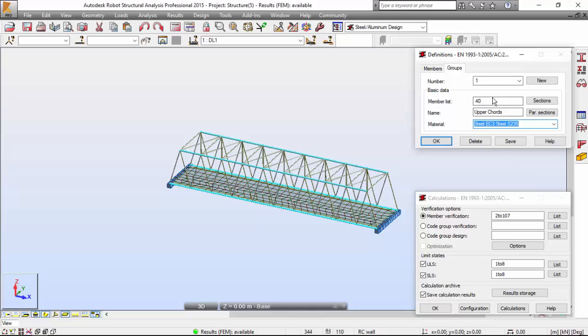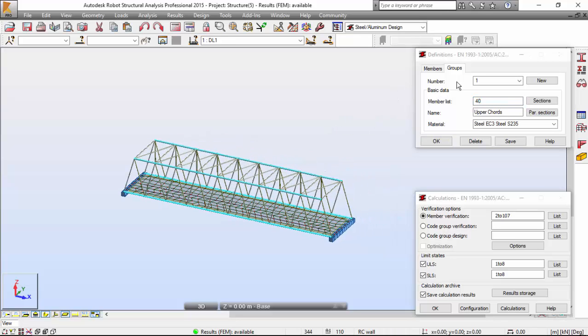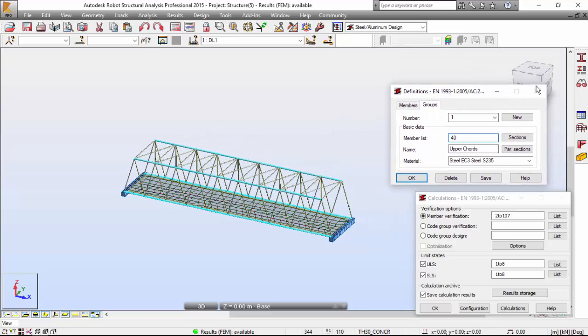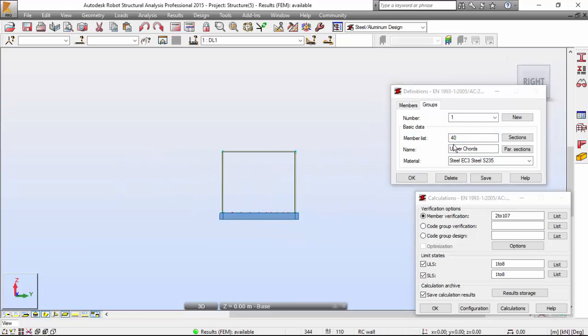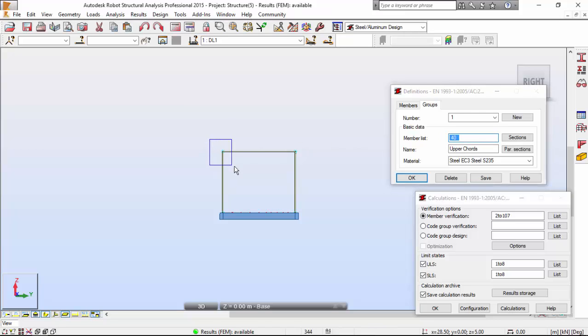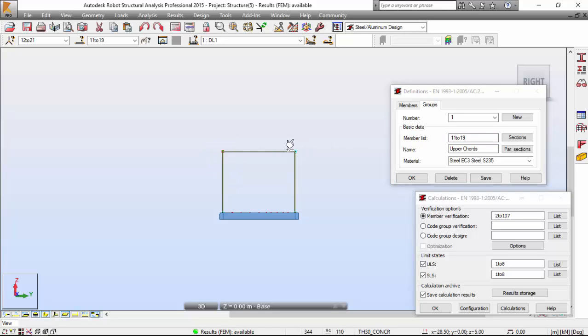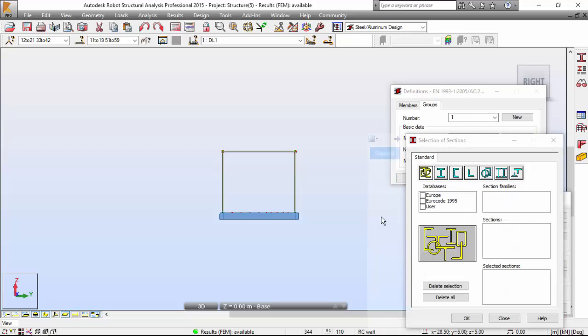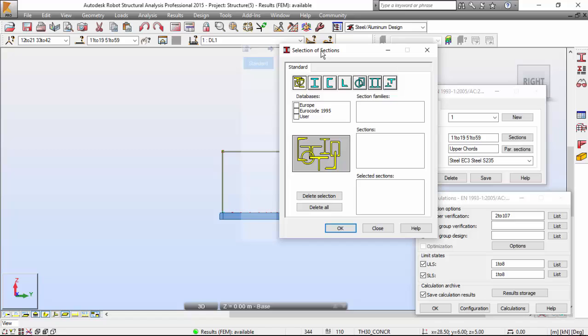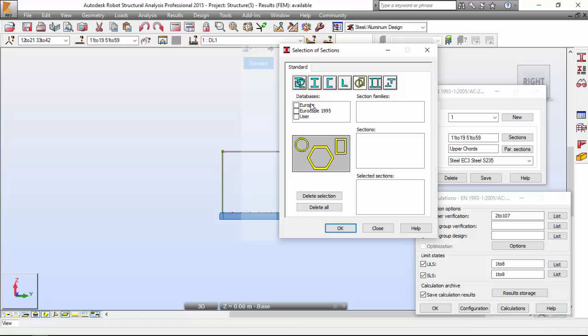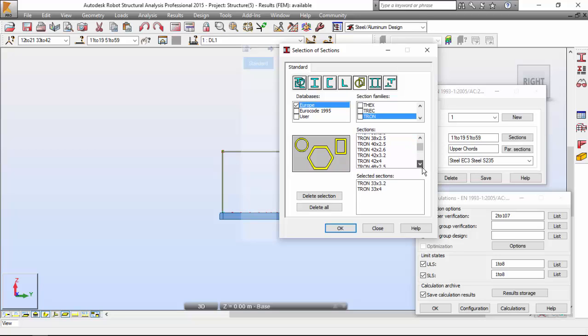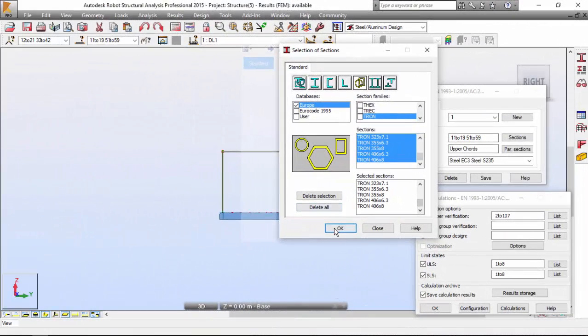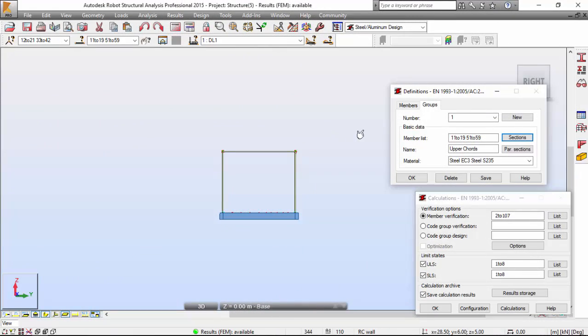The member list will be the upper chords. Let me switch to the right view and select here the upper chords. Press the control button. Now let me go to Section and I want all the T-run profiles which thickness is bigger than three millimeters. If you press one it will be added, another one, all of them. Press OK.